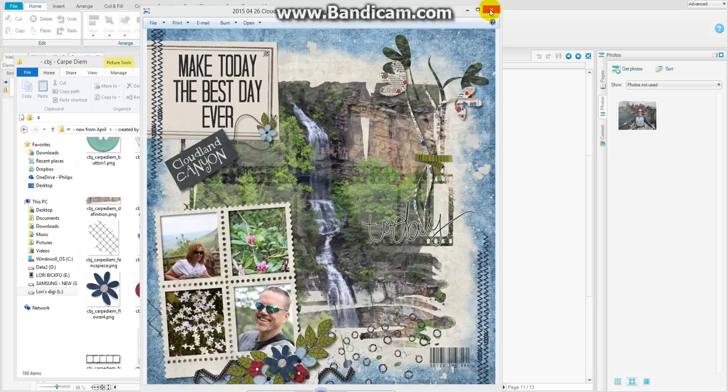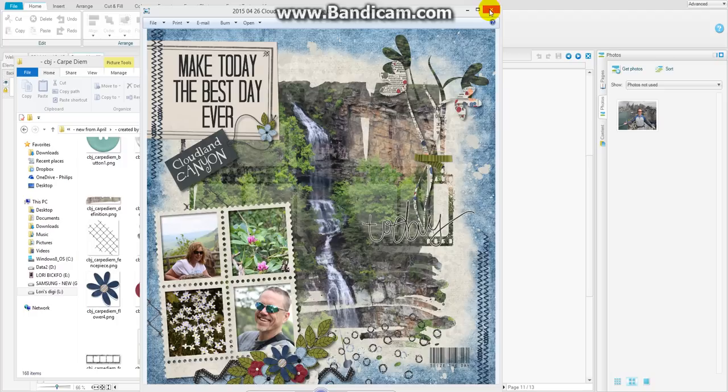And while I use Artisan in order to make my pages, the theory behind making the mask and pulling in the elements and resizing them is the same no matter what program you use.